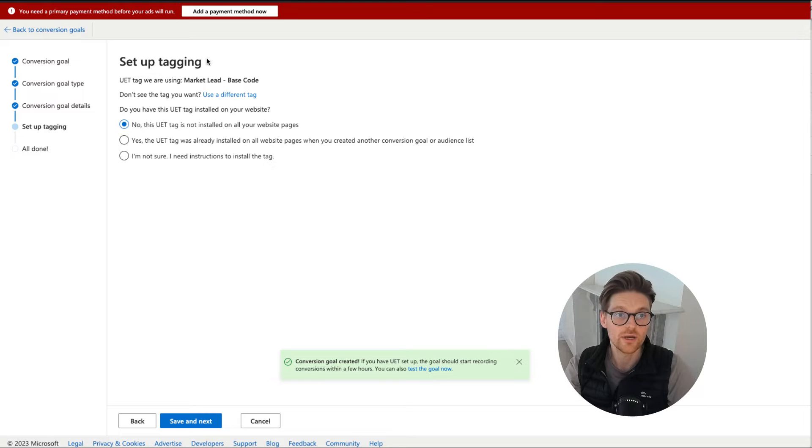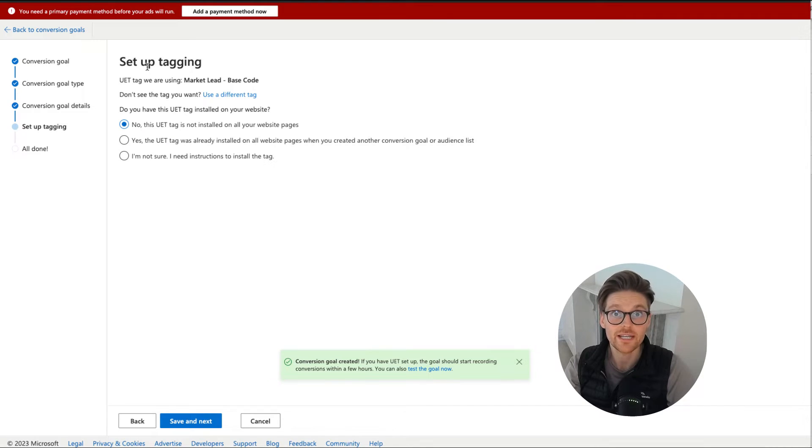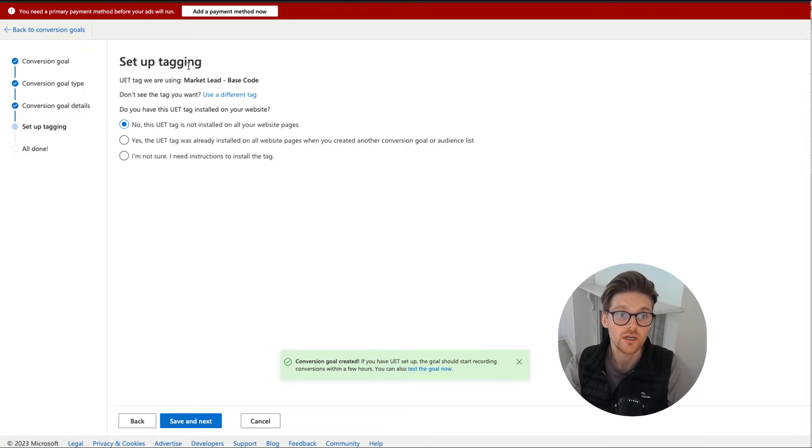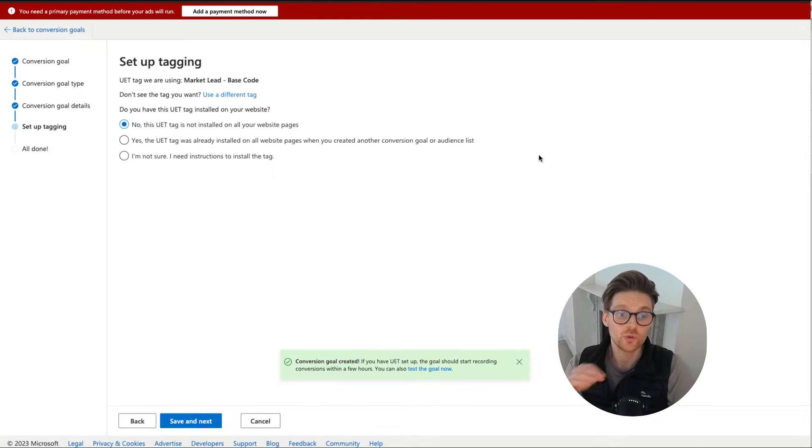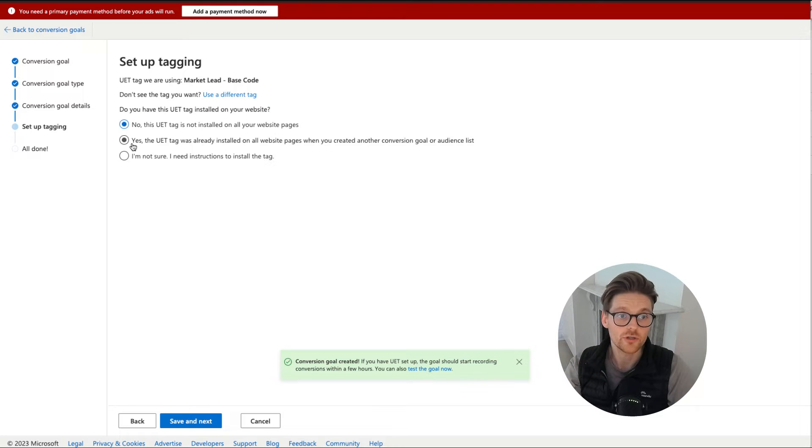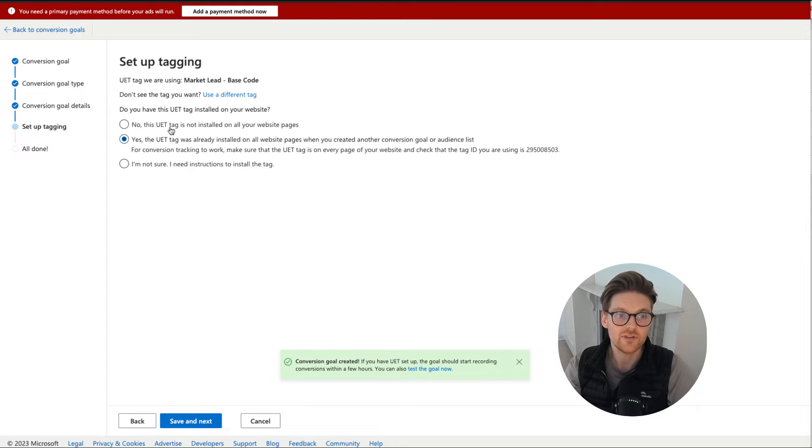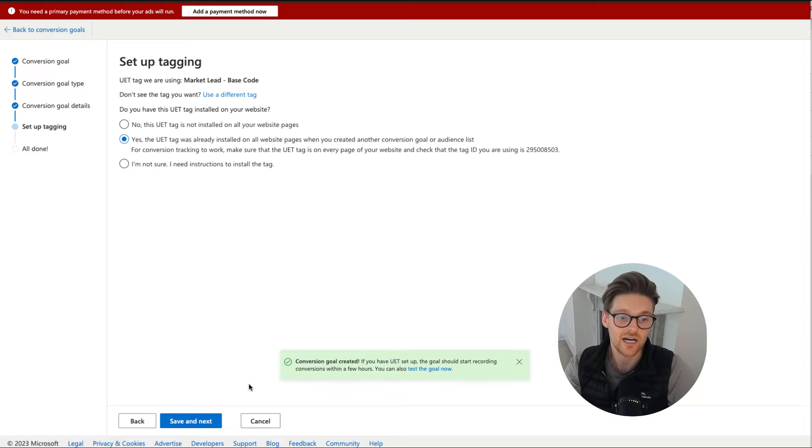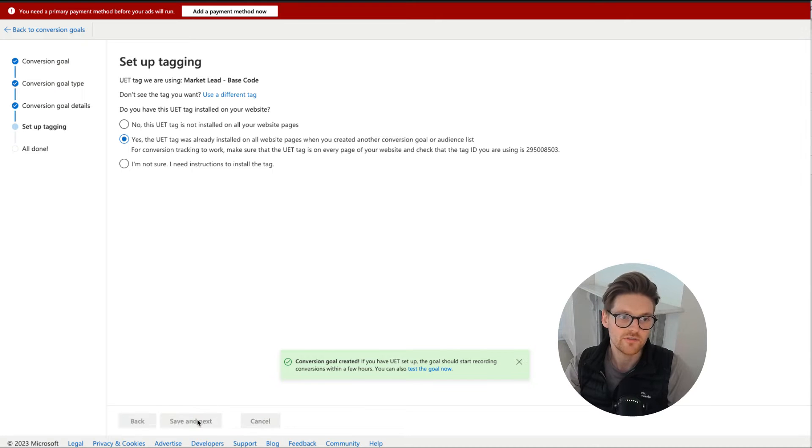Now, this is where to make sure that the UET or the base pixel's been added to your Google tag manager or basically the website. But at the moment, because I only recently installed it, it's not picking it up, but I'm just going to go to yes. If you hadn't done that, it will give you instructions on how to set it up as well. So save and next.